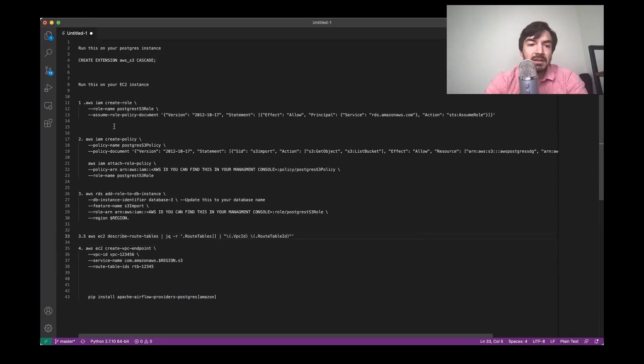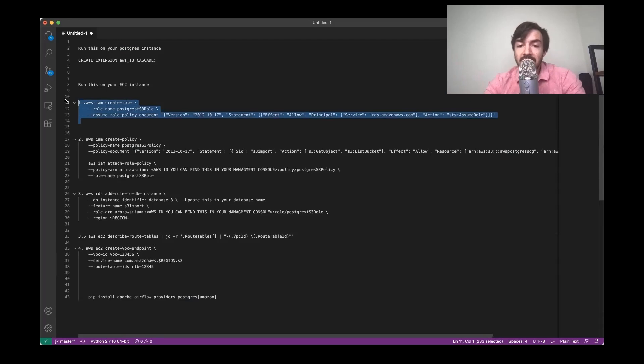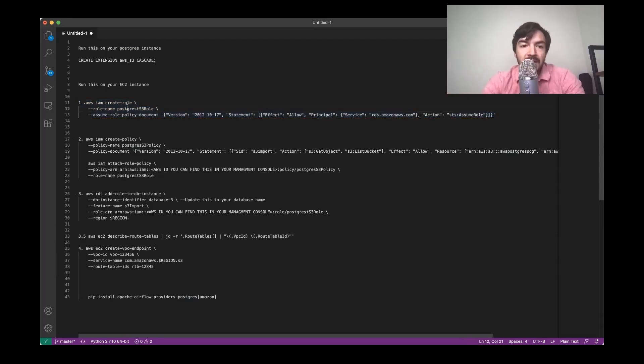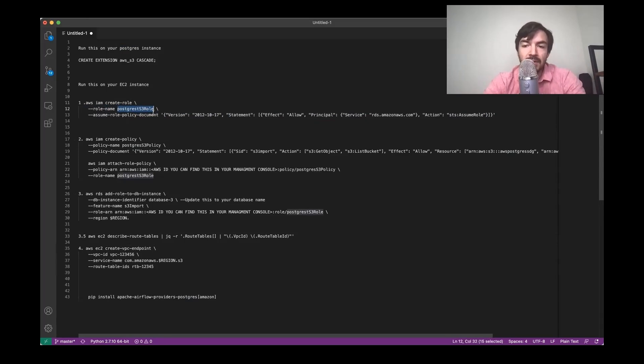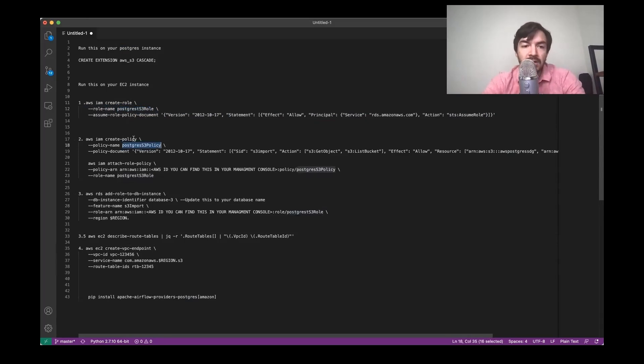So let's just kind of go over this really quickly. So for this first one, you can kind of see, it just creates a role, try to give it something that's meaningful in terms of referencing the fact that this is a Postgres S3 role policy. You're just creating a policy and then attaching that role and policy together.